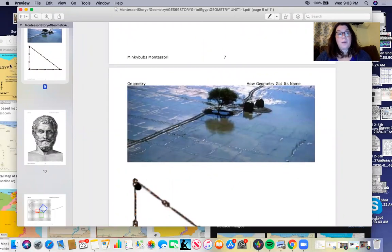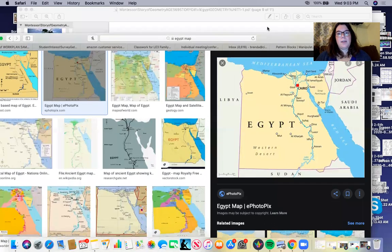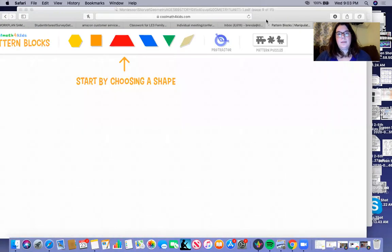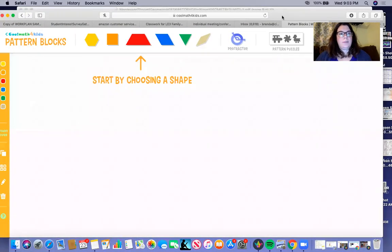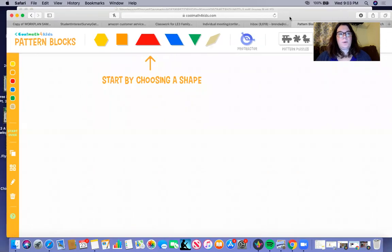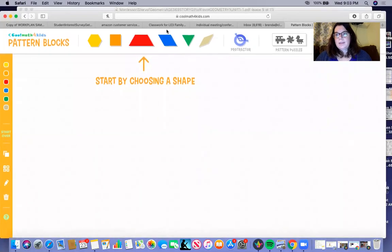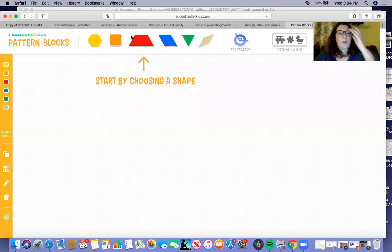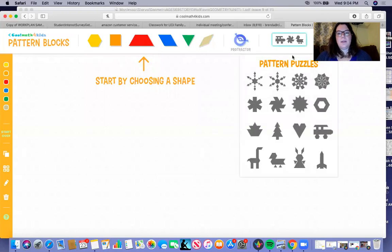And for your follow activity, I thought it might be fun. I'm going to share this really awesome website with you. We have some virtual pattern blocks, and you can do a few things if you want to play around on this. There's different pattern puzzles that you can do.